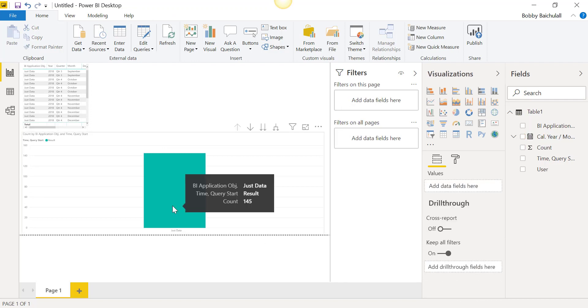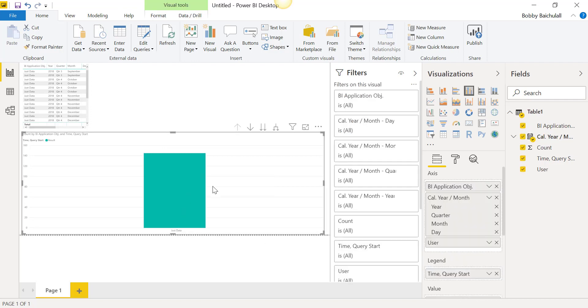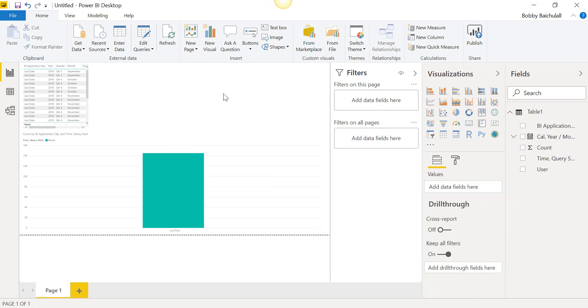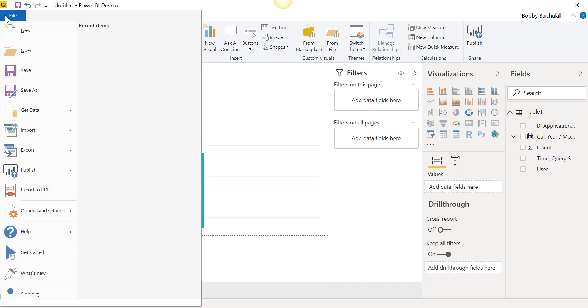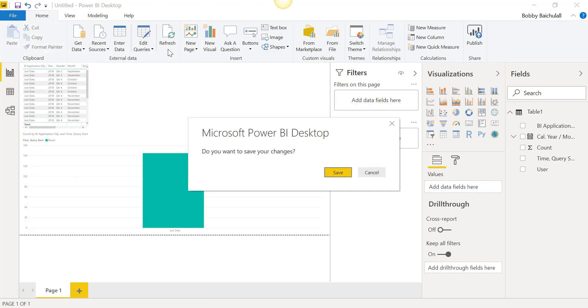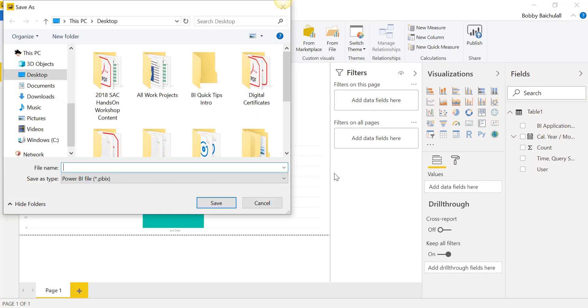Once we are done editing our visuals, we could publish our work to Power BI Online by clicking on File, Publish, then Publish to Power BI. We will click Yes to save our changes to the file, rename it, and click Save when we are done.